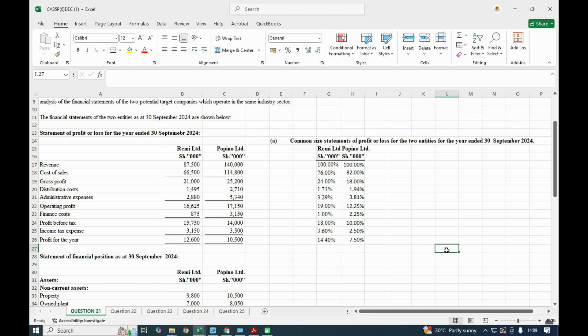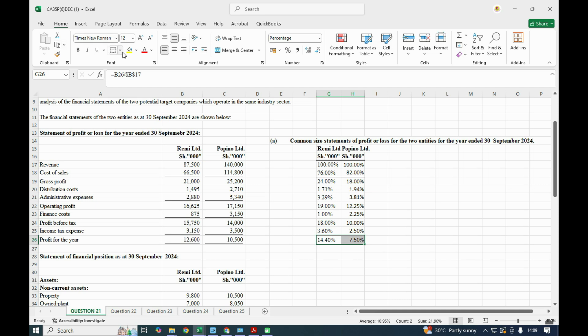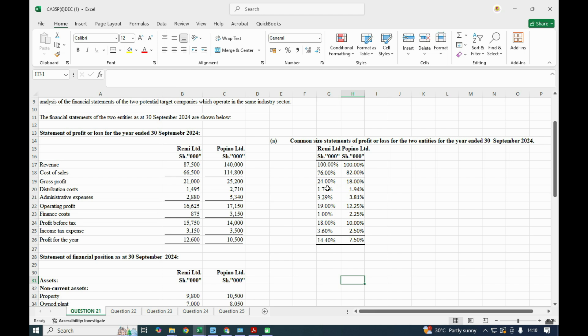In terms of performance, looking at the profit margins: RMY has a 24% gross profit margin and Papino has 18%. For net profit margin, RMY has 14% and Papino has 7.5%. RMY Limited is performing better compared to Papino Limited. Looking at these metrics — gross profit margin, net profit margin, and even operating profit percentages — you would advise taking over RMY instead of Papino, because Papino's margins are lower across the board.